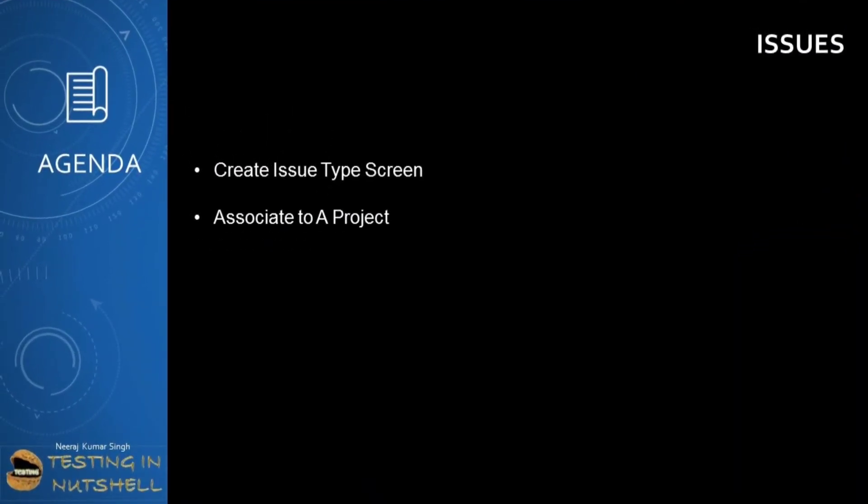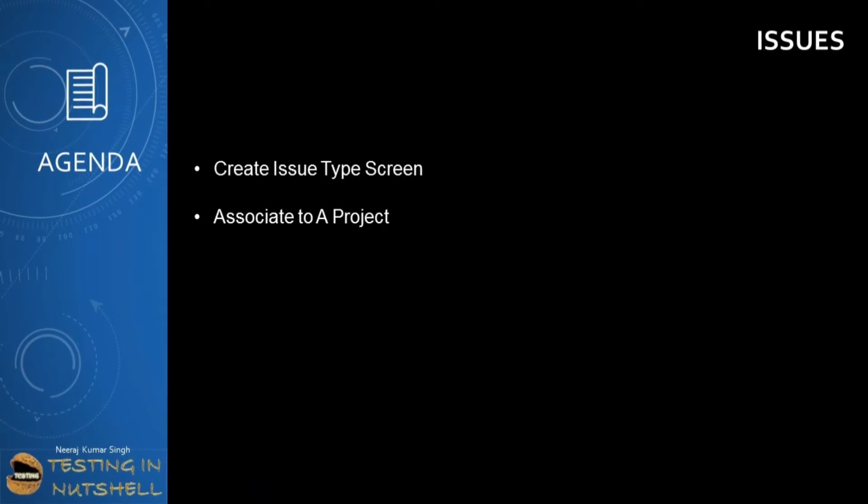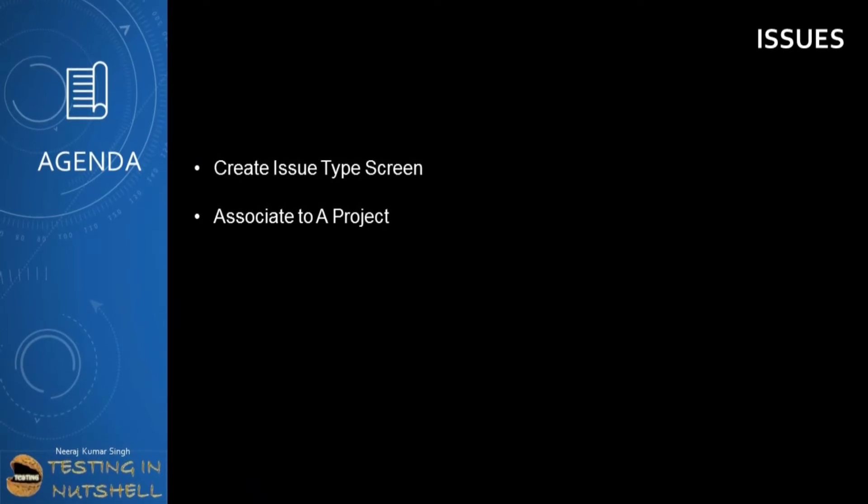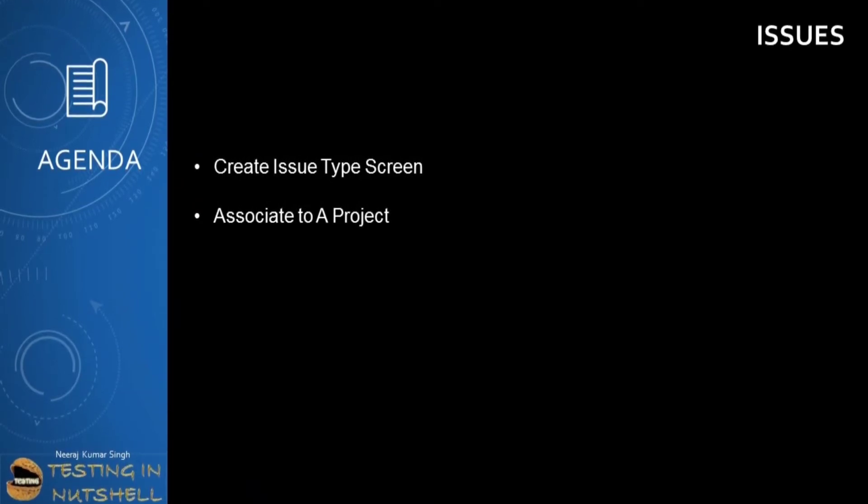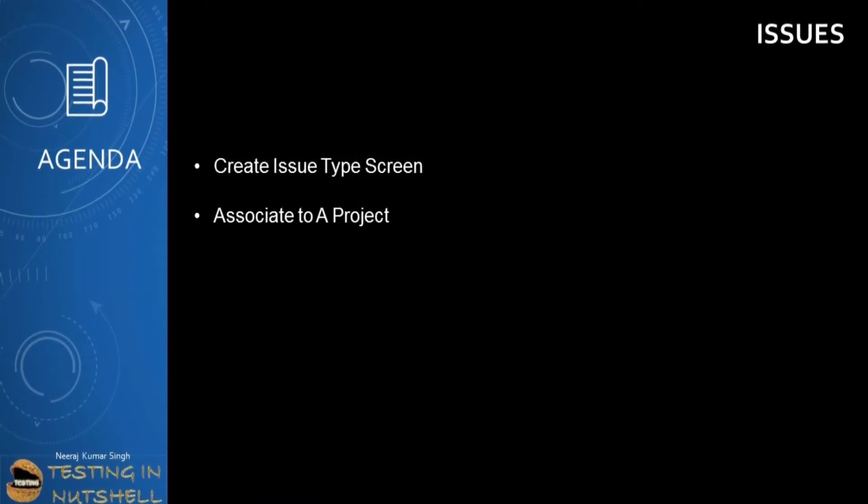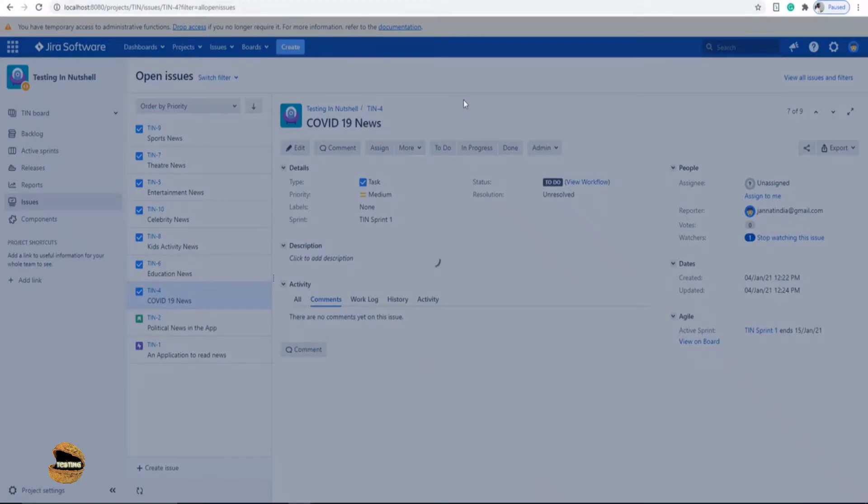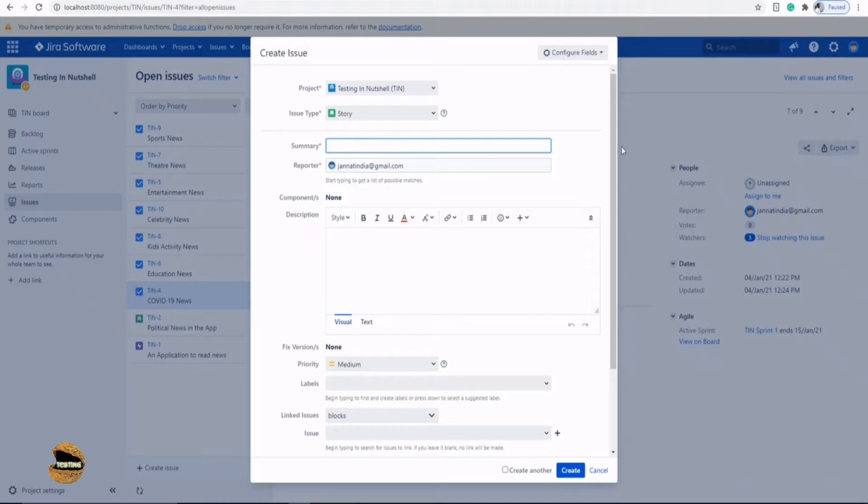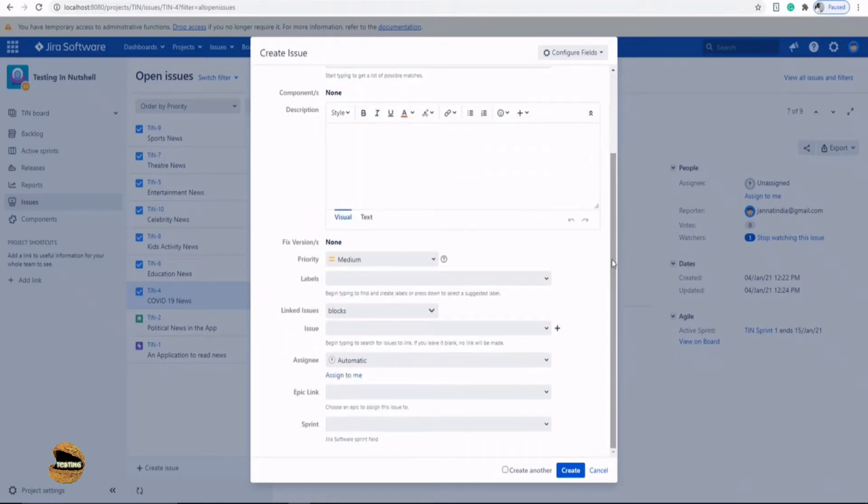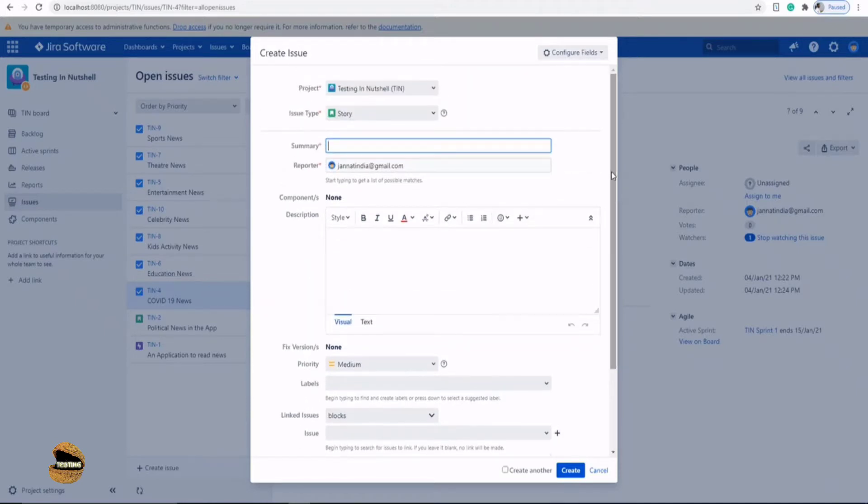In this tutorial we will be continuing ahead with the Jira customization options and talking about how to create an issue type screen and associate that to a project. In order to understand about the screen options we need to understand what exactly a screen is. When you talk about creating a new issue type, the fields which are displayed to you are inside a particular screen. All these fields put together are called a screen which is visible to a user while creating a new issue type.